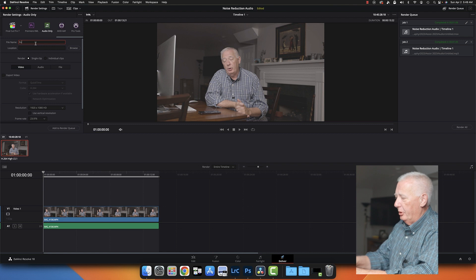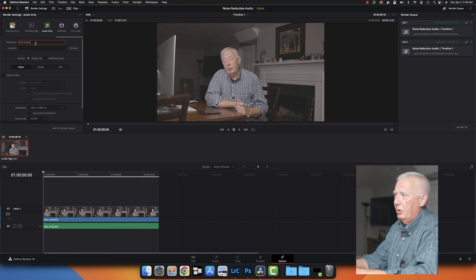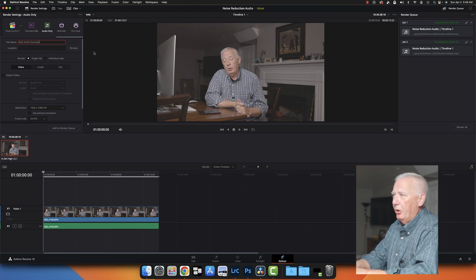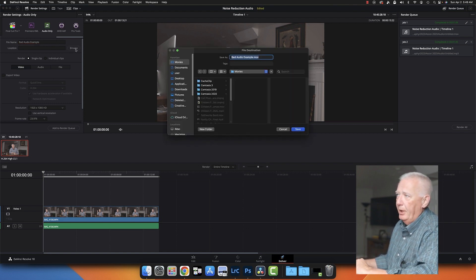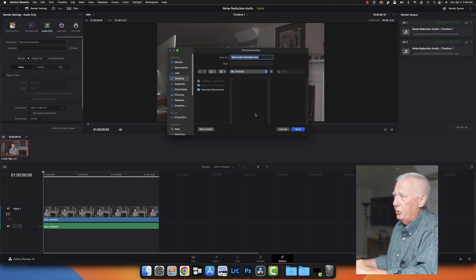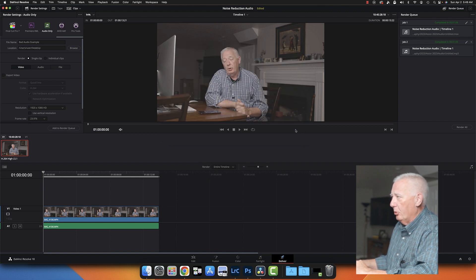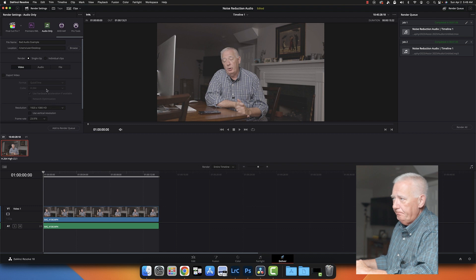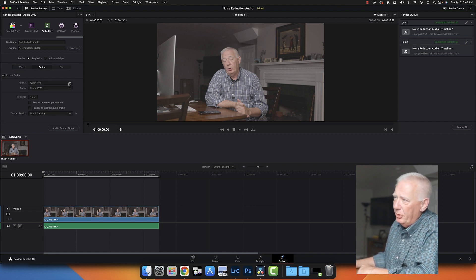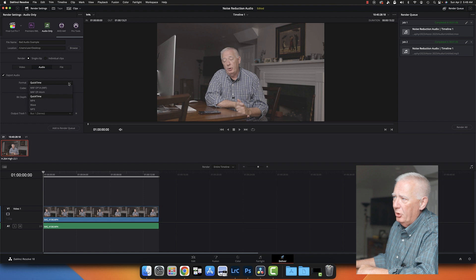And I'm going to give this a file name. We're going to call this bad audio example, and I'm just going to save it to my desktop real quick.